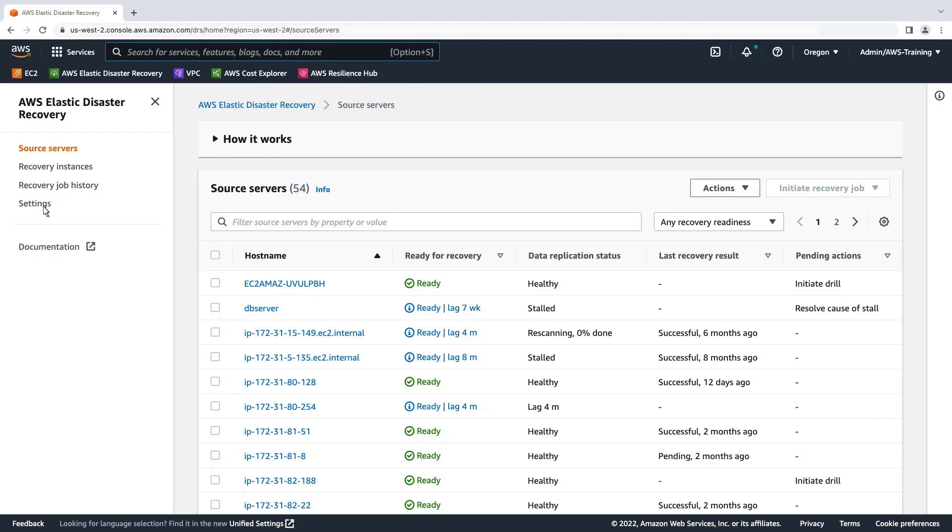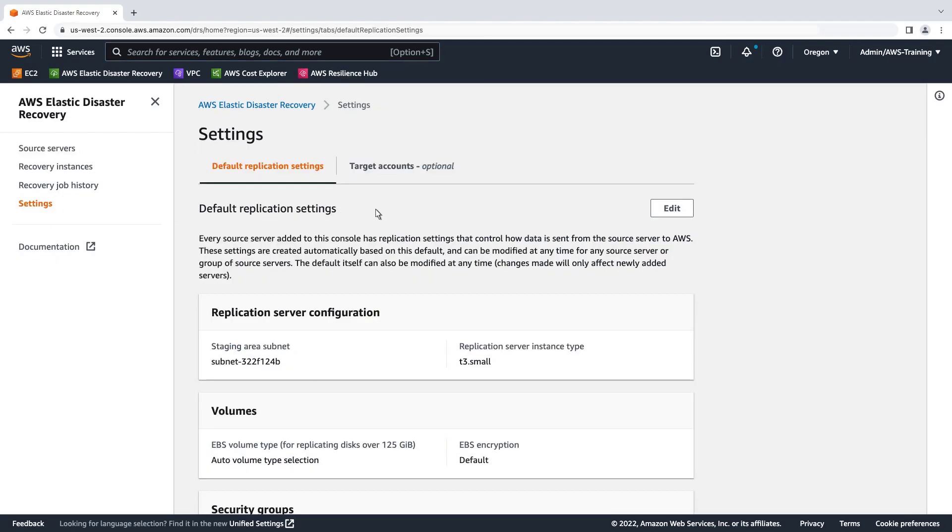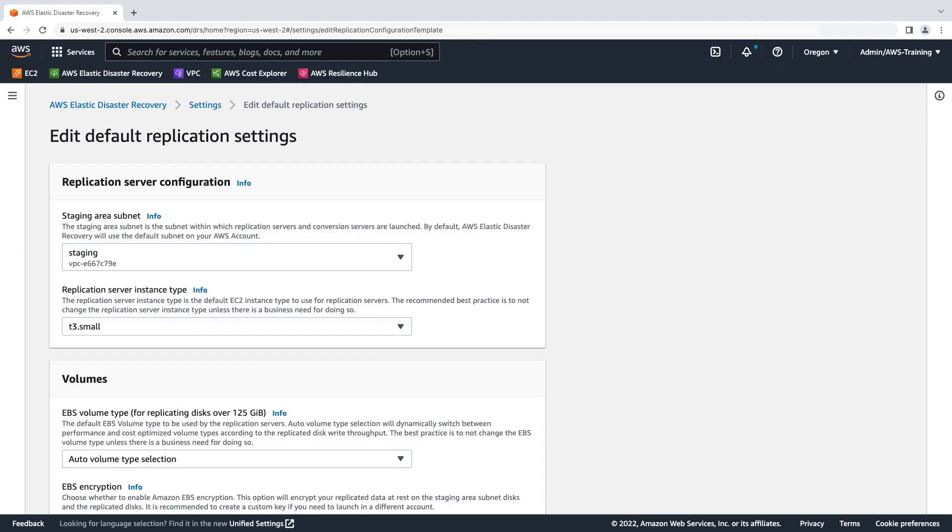Let's look at the settings. We'll click Edit so we can review the default replication settings in detail.